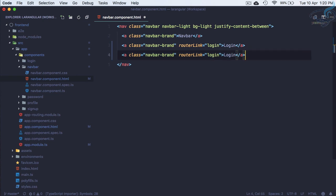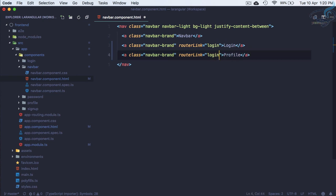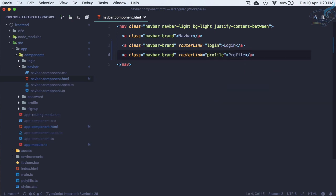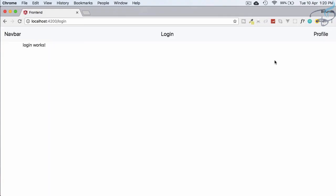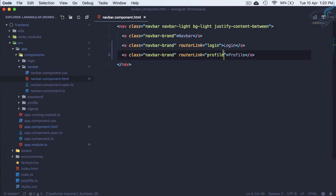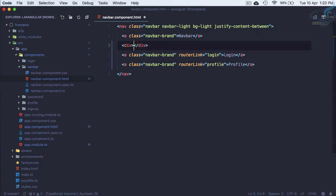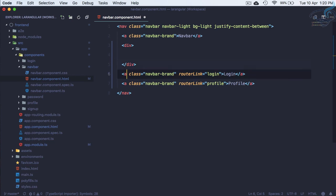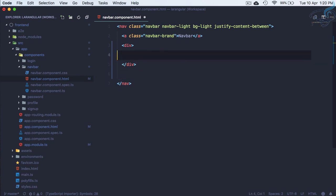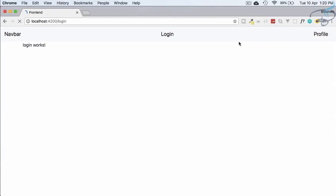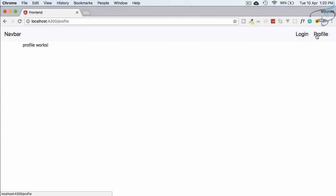Profile, profile, profile. Yeah, we have profile here. We have to push these two to the right. Let's give a div, cut, paste. Let's see the result. Yeah, here it is. So profile and login, everything is working.